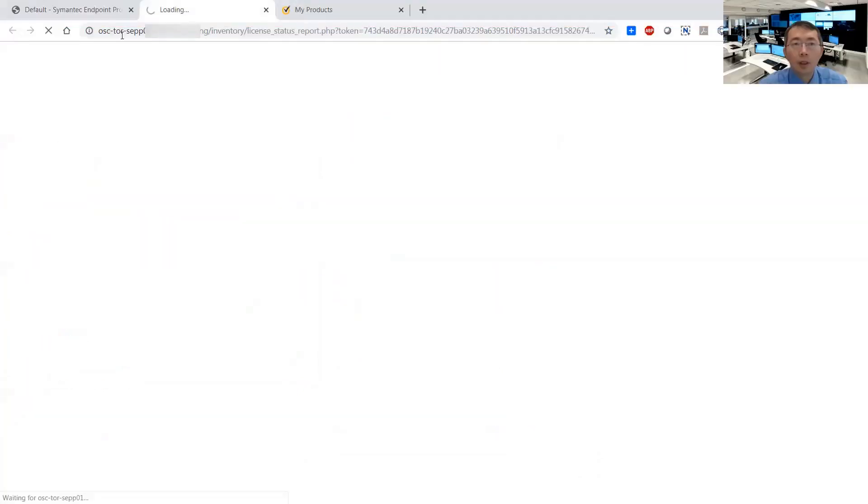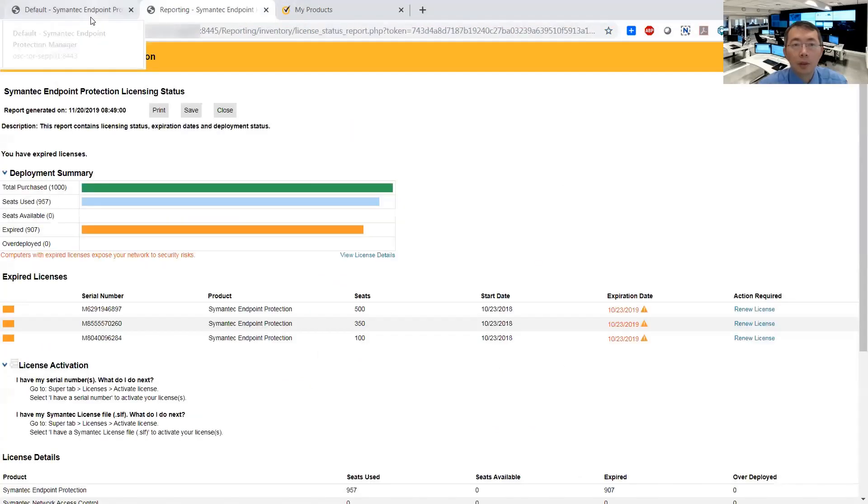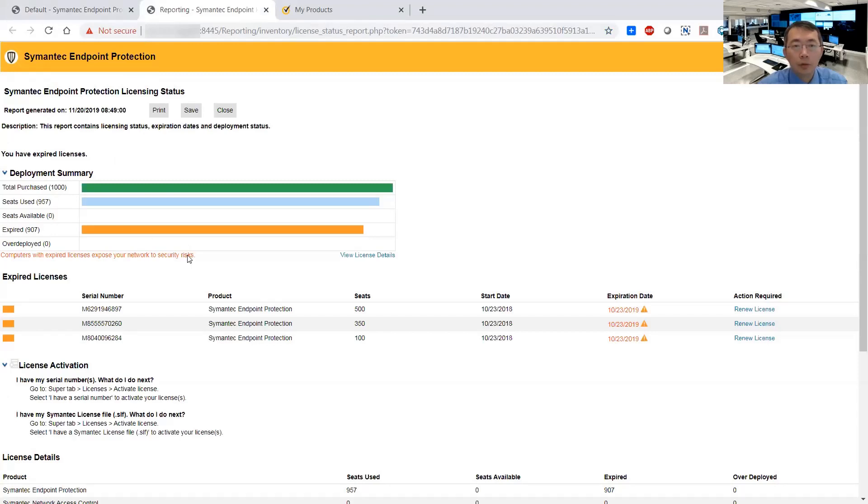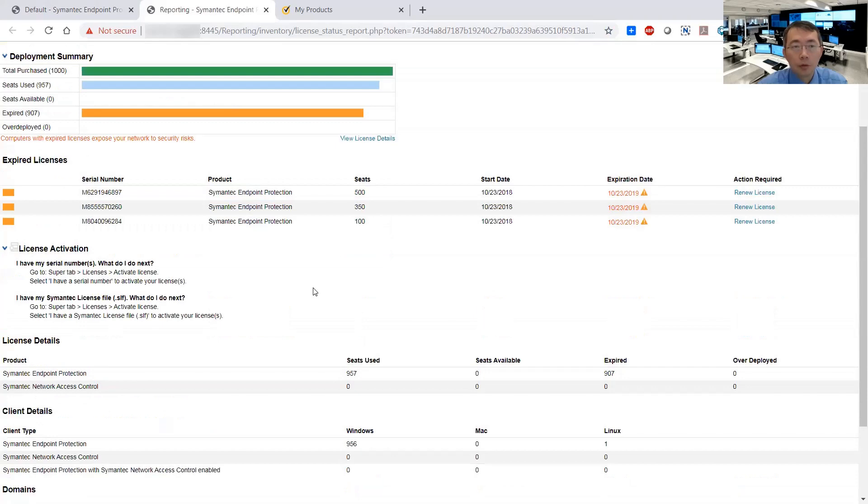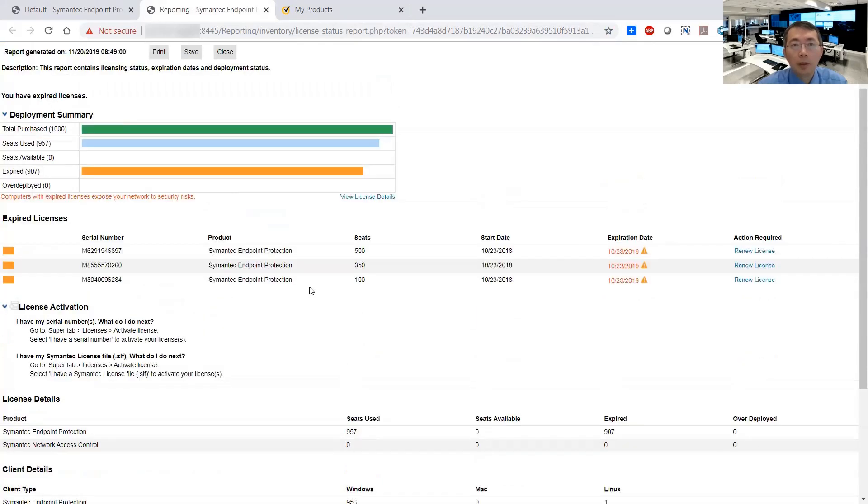I have to renew the license. The license is already expired, so this video is going to show you the process of renewal.